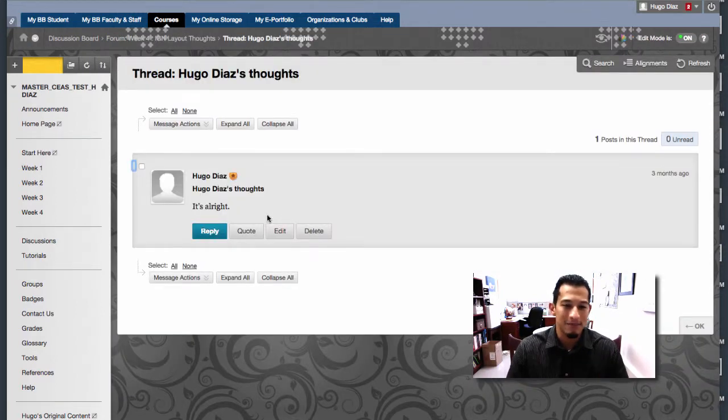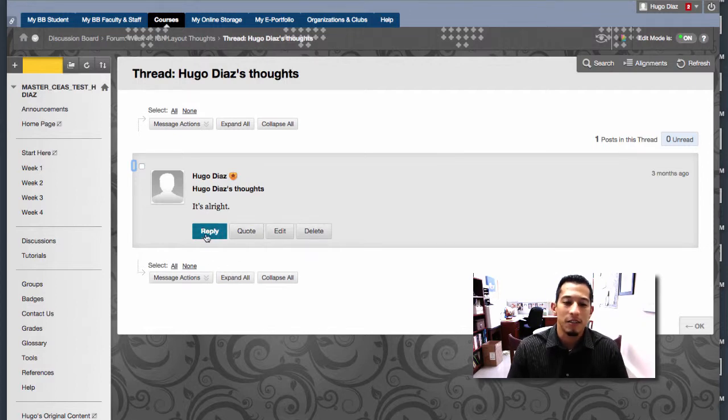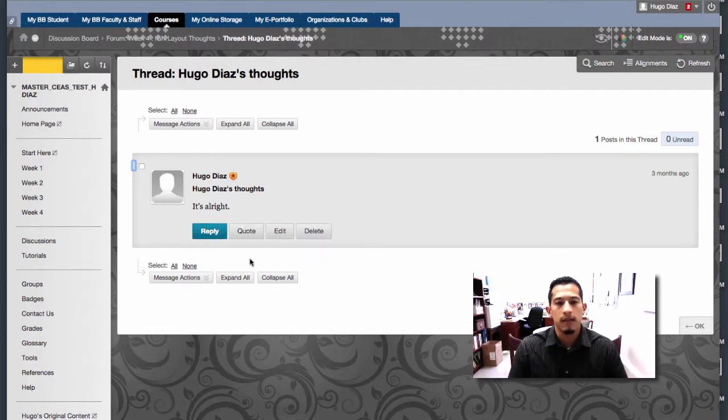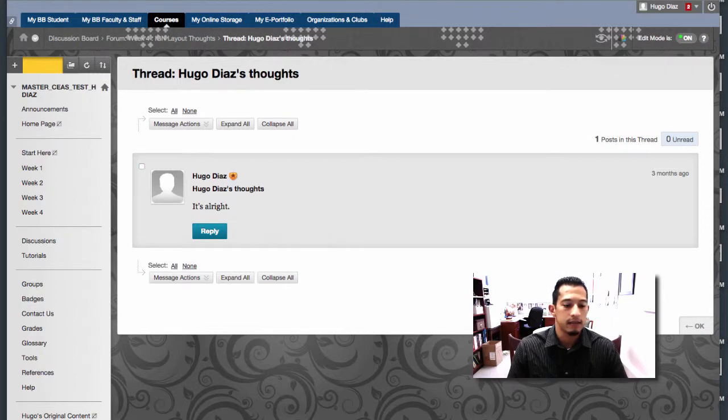See, this old Hugo post was like, it's alright. You can respond, you can quote, but before I reply I'm going to teach you how to actually make one. So let's go back to the forum by clicking back.